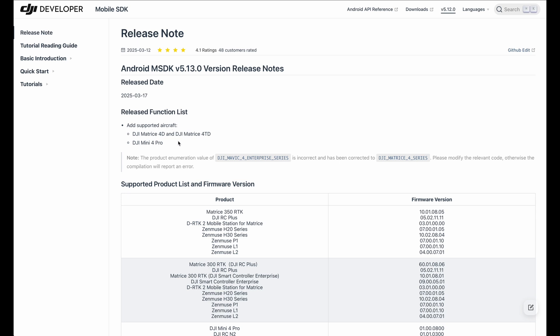So what does it mean? With this release of the MSDK, third-party applications like Dronelink can now recreate the apps to directly control the Mini 4 Pro.